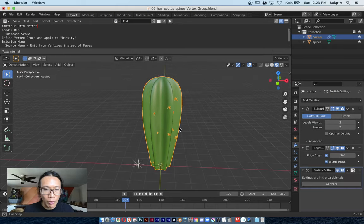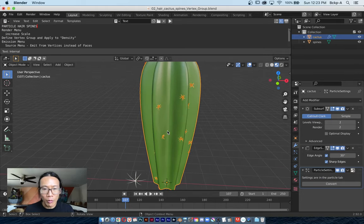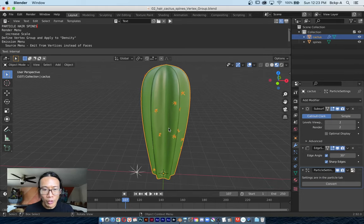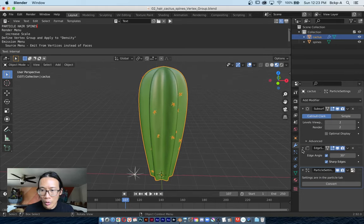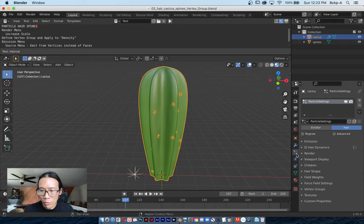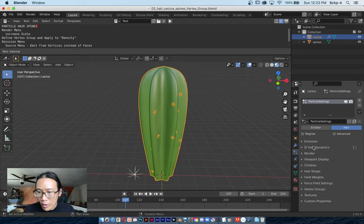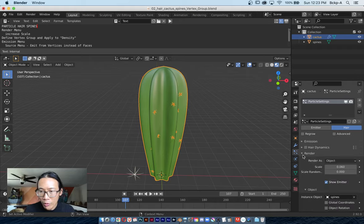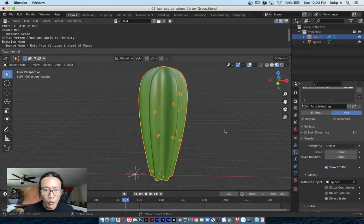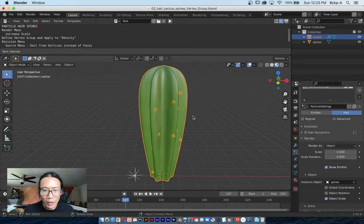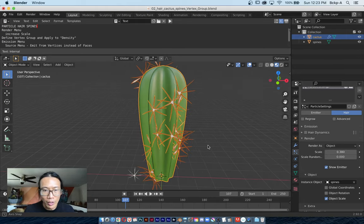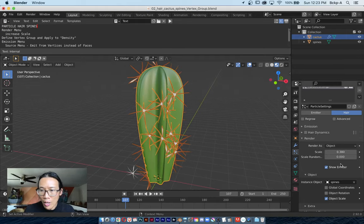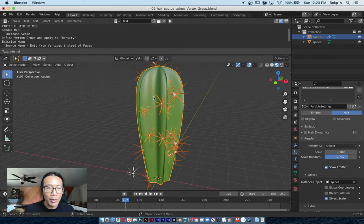Let's jump into the real exercise here, which is reviewing some of these particle attributes. There's an icon here we nicknamed the chicken foot icon. If I go into the Render menu, you'll see there's a scale attribute. The first thing I want to do is make these spines a little bigger, so I'll increase the scale. I can randomize the scale so not all of them look the exact same.